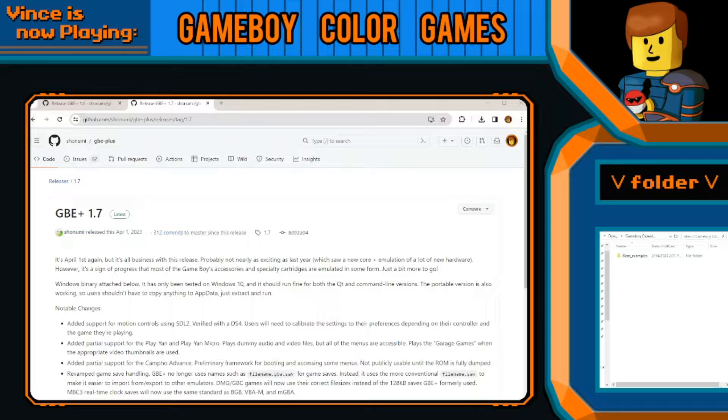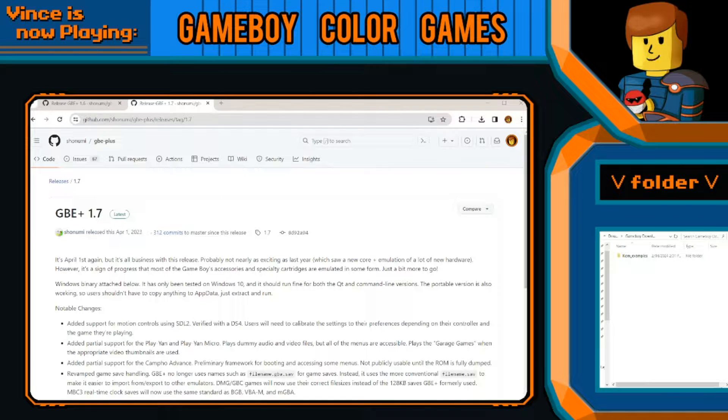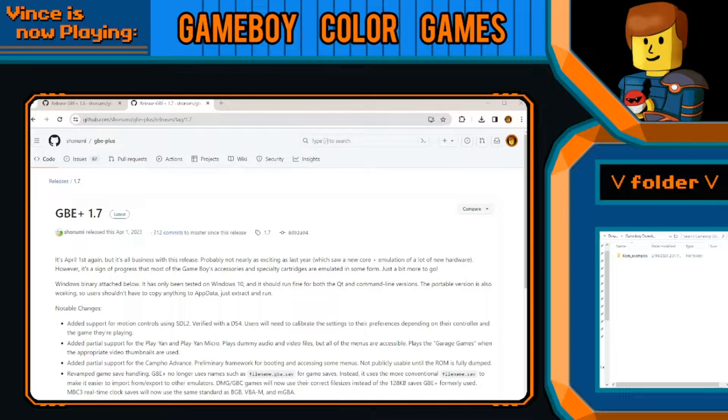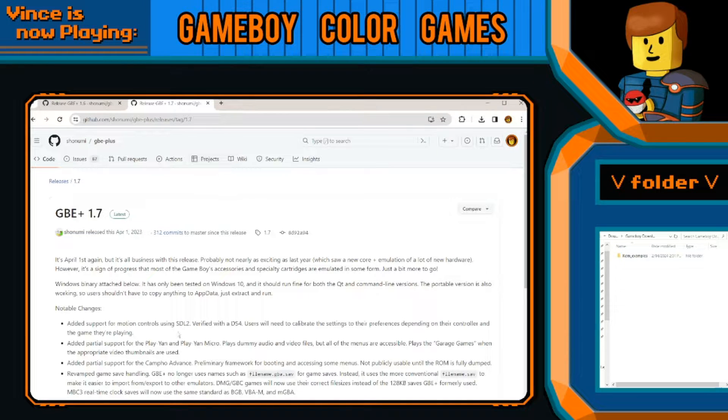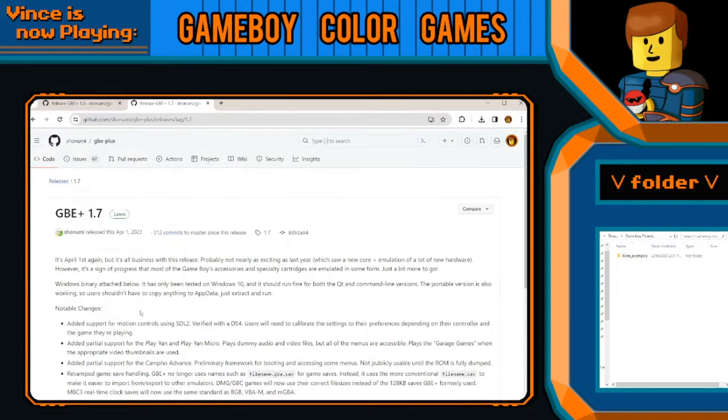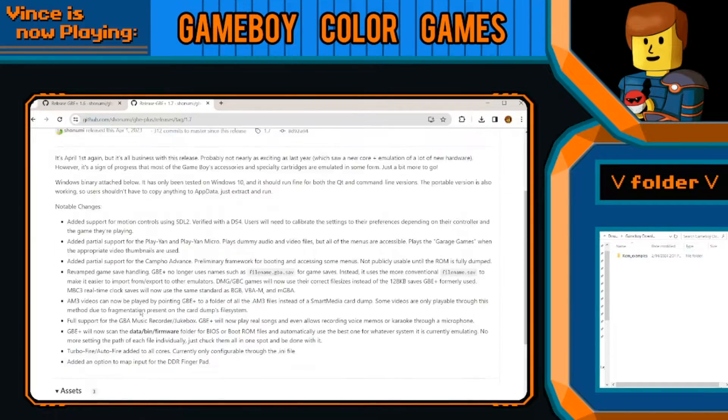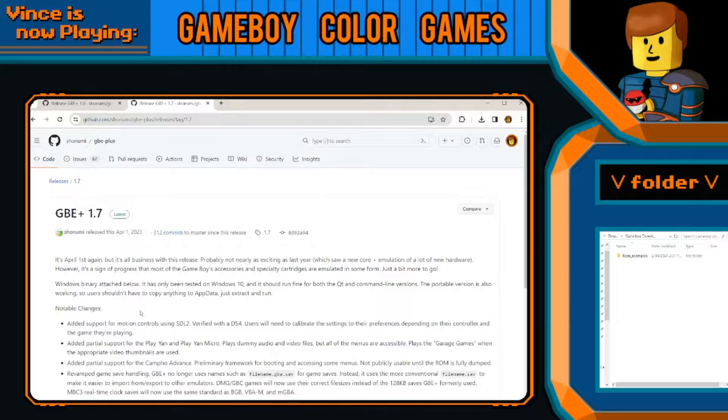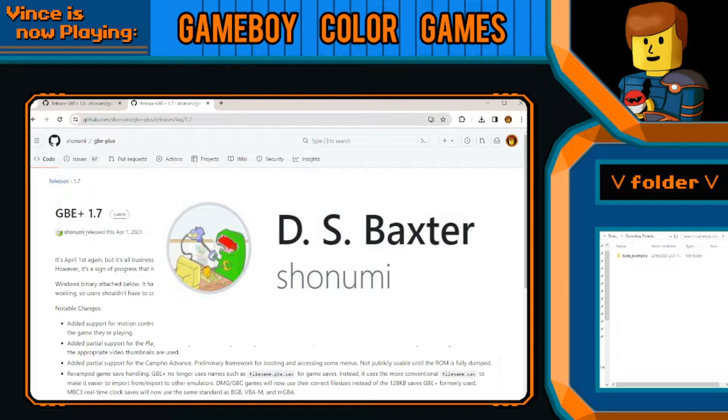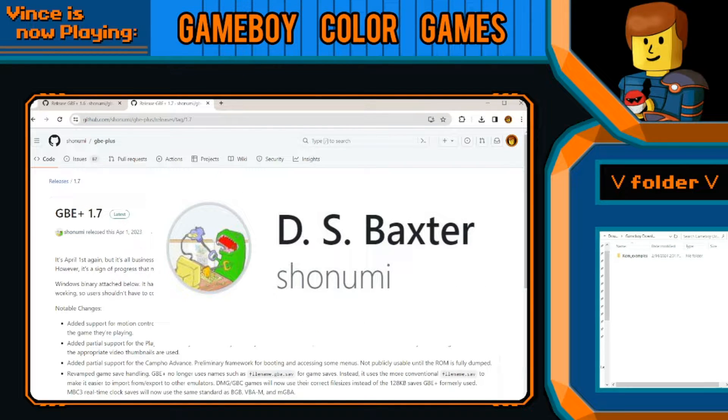So recently I just thought of this out of whim, what if you could do infrared and stuff, and lo and behold there is in fact an emulator called GBE Plus. I believe it stands for Game Boy Extra Plus, and it is created by the user Shonumi in GitHub.